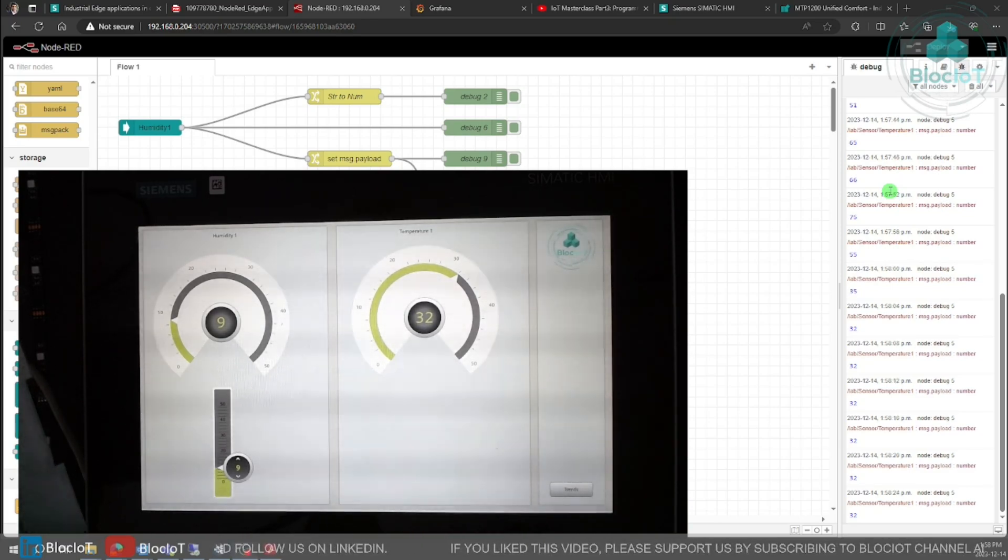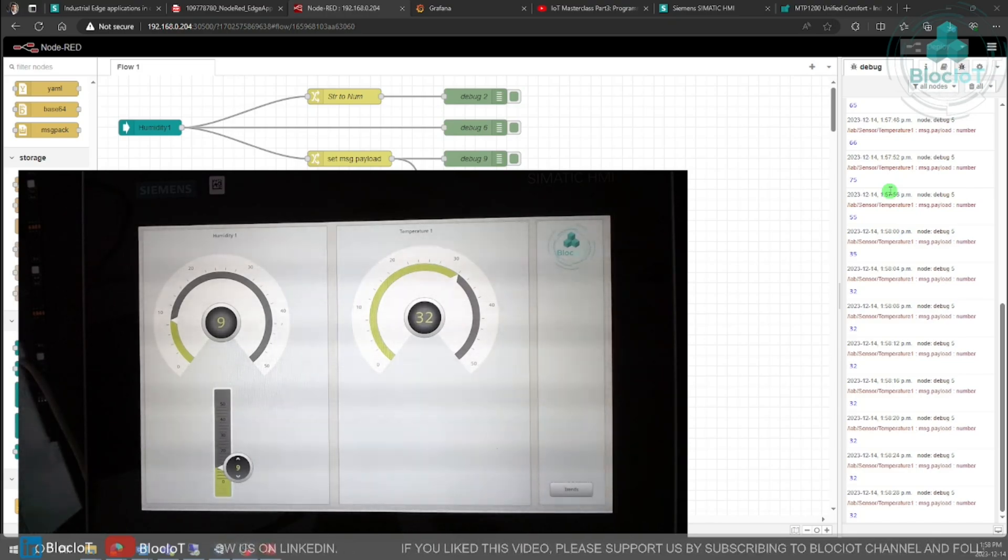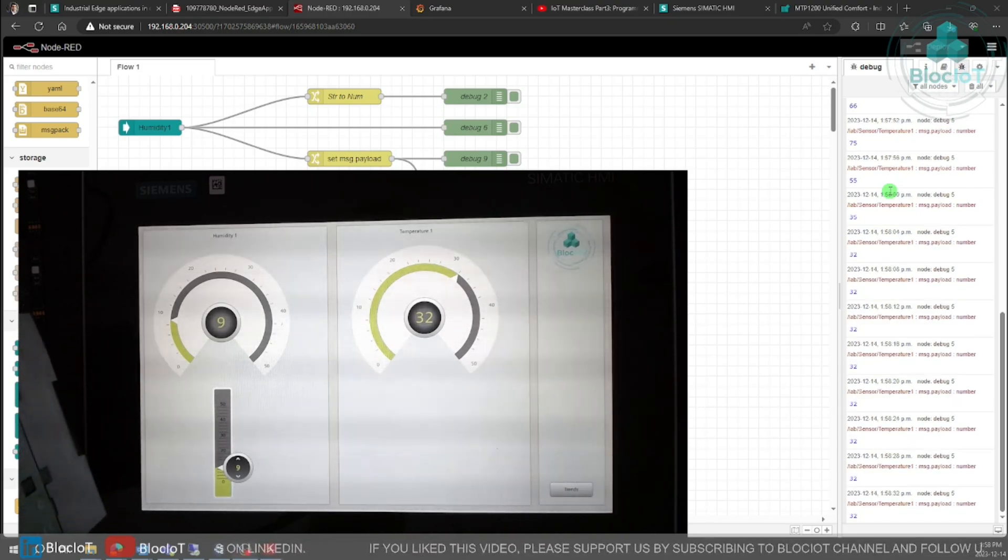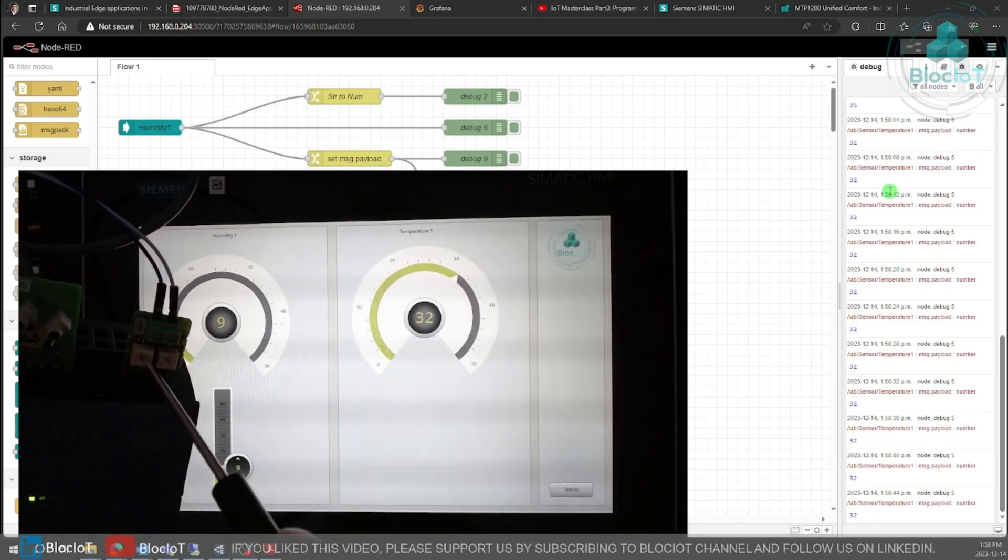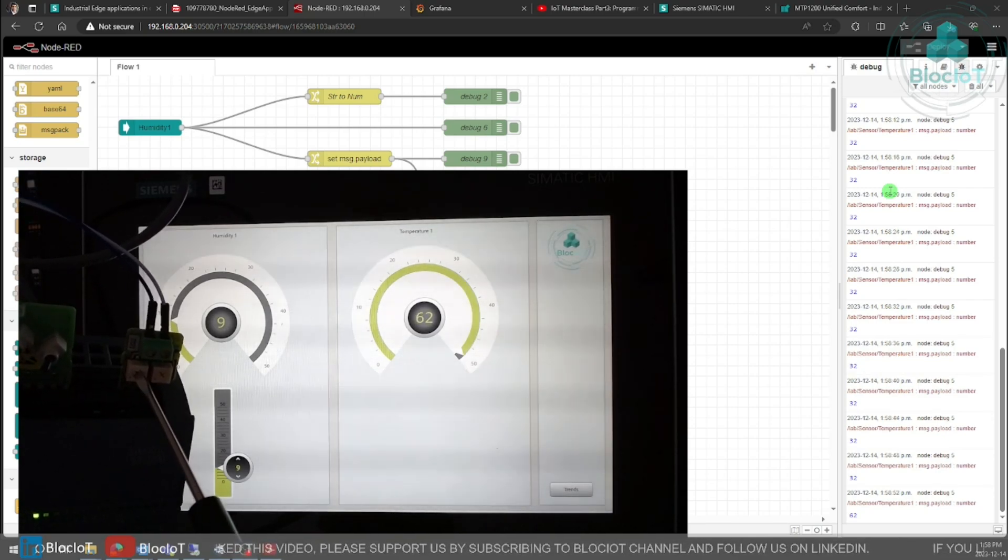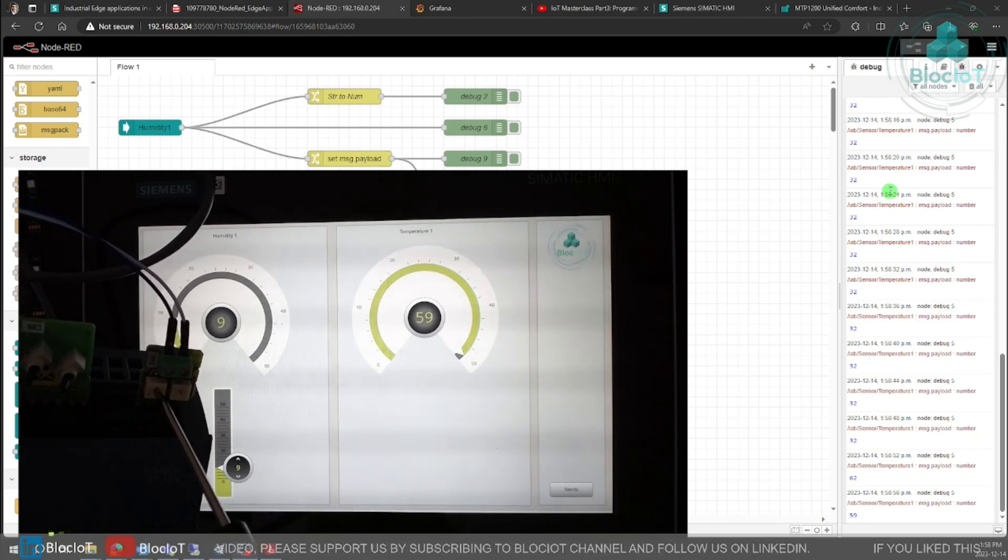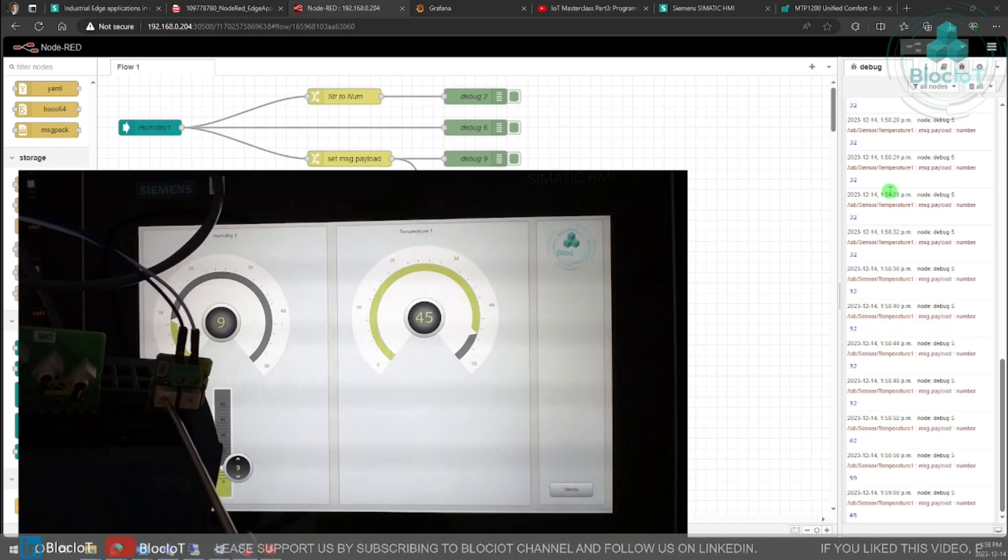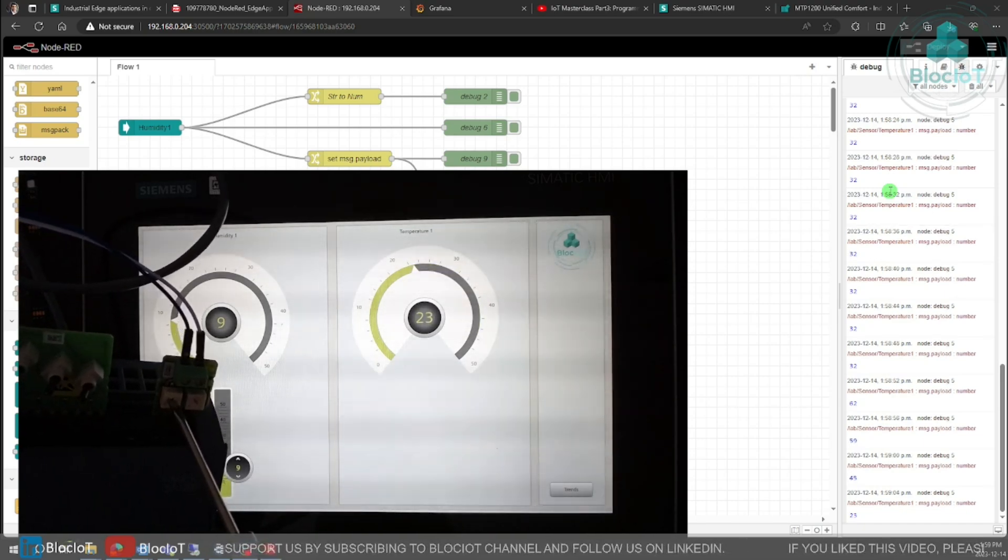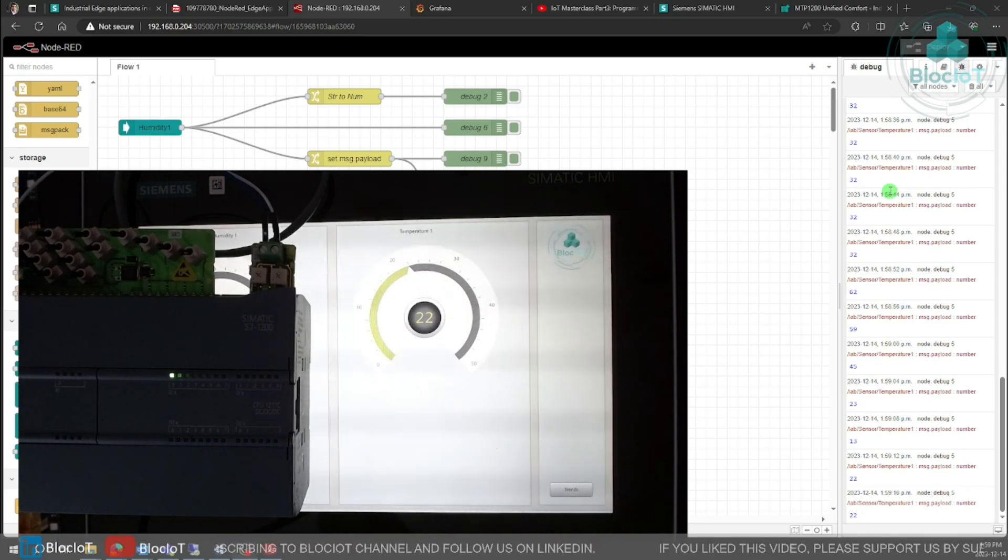On this gauge which is connected to temperature one tag I see the real-time values. And again, these objects are not connected to the PLC over PROFINET or any other protocol, they are connected to the MQTT broker and these values are coming from MQTT broker. So if I just change the potentiometer on analog zero you will see the changes on the temperature gauge. As you can see, 62.